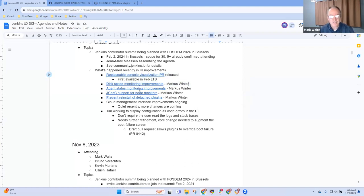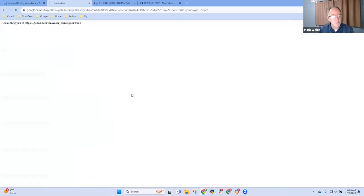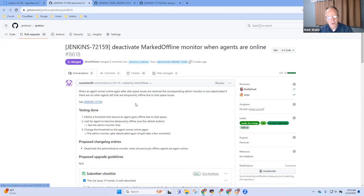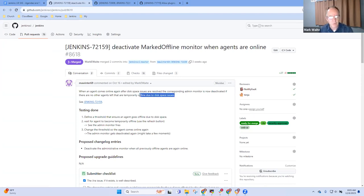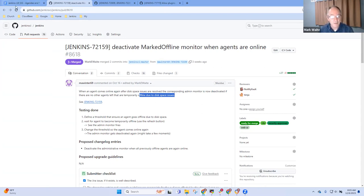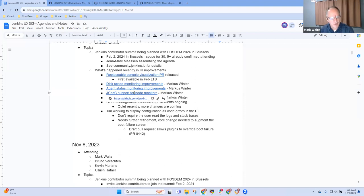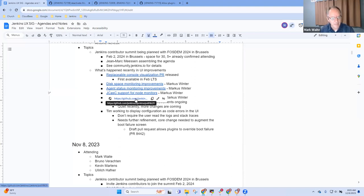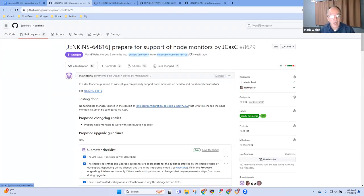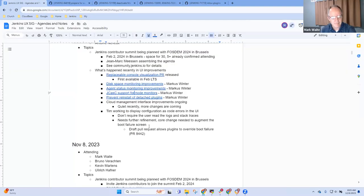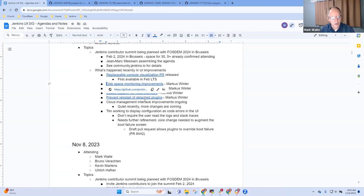Agent status monitoring improvements, again from Marcus, has also been merged. This one resolves a particular issue he found due to disk space where if the disk space was freed, it would not come back online. Now it will be brought back online if enough disk space is available. And configuration as code support for node monitors, thanks to Marcus Vinter. I've been using this one as well, very pleased. It's only available in weekly, first LTS in February 2024.